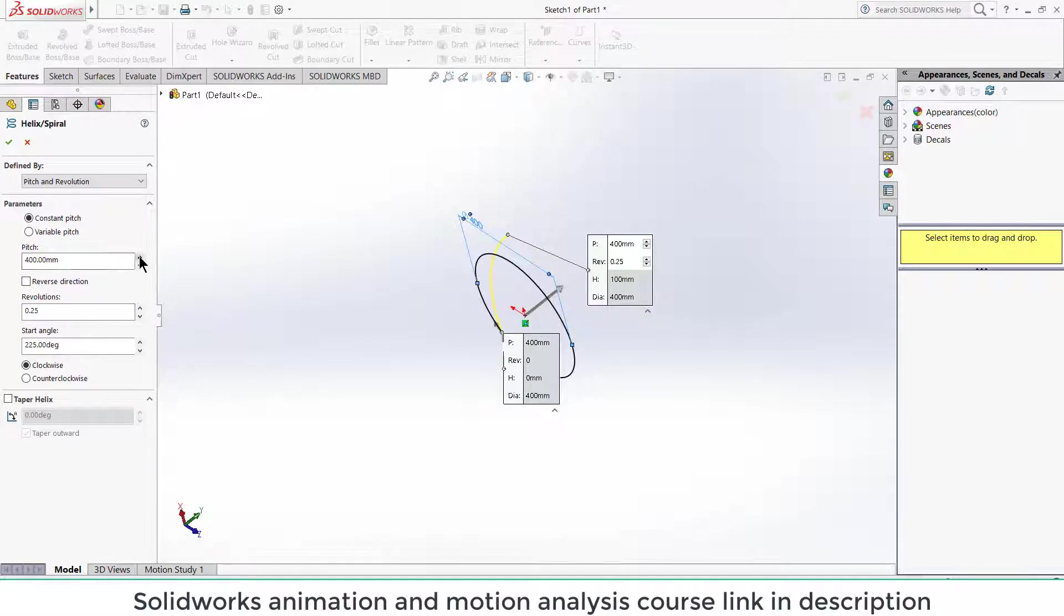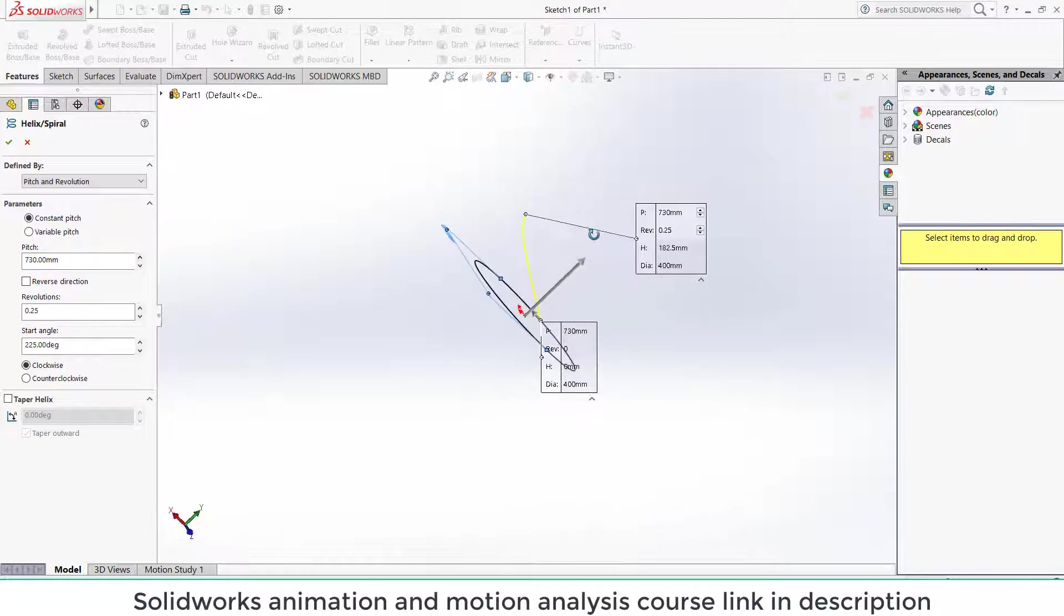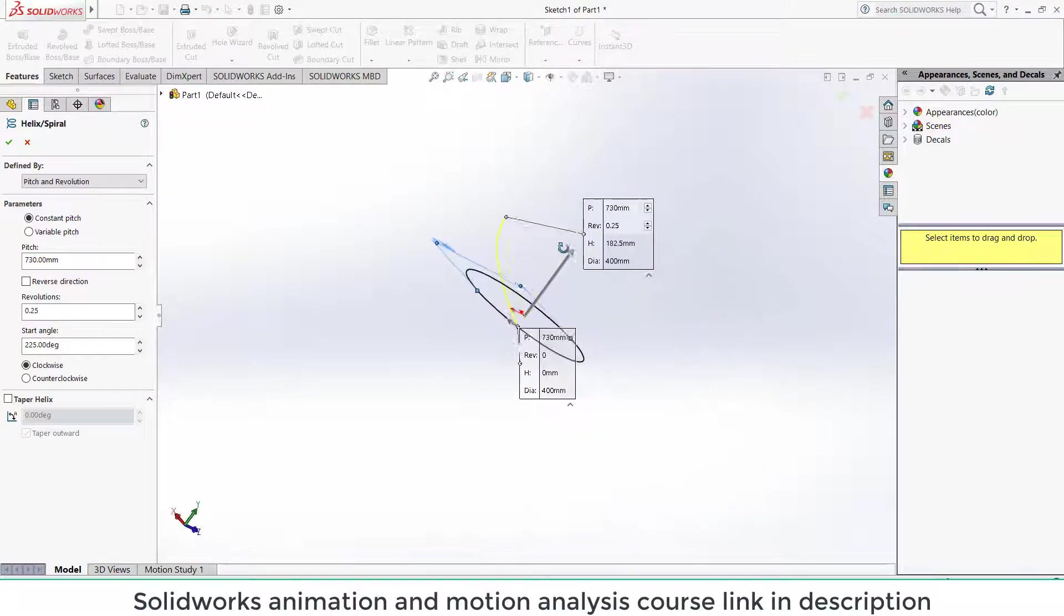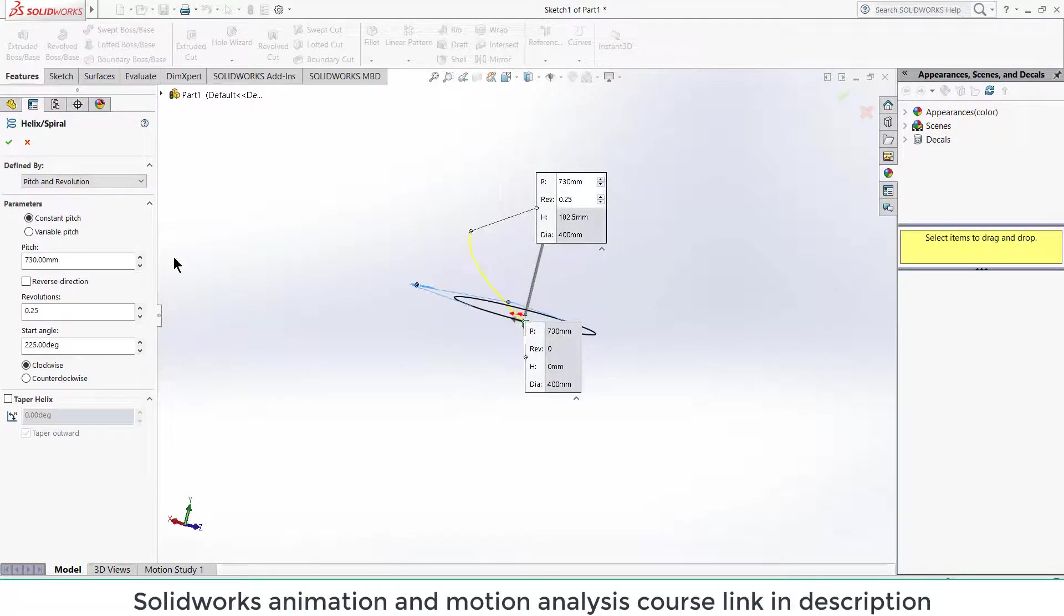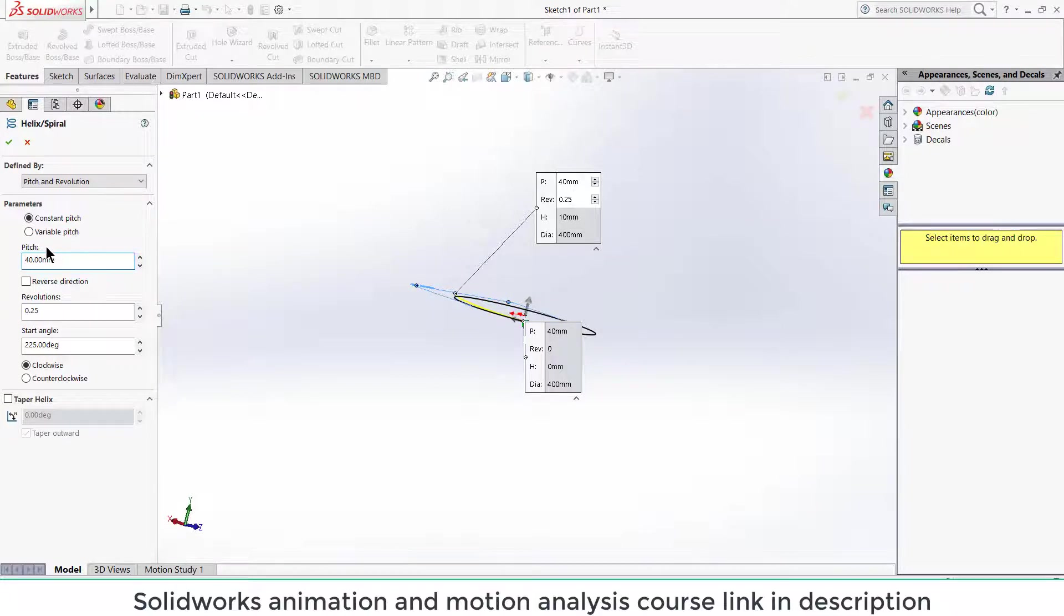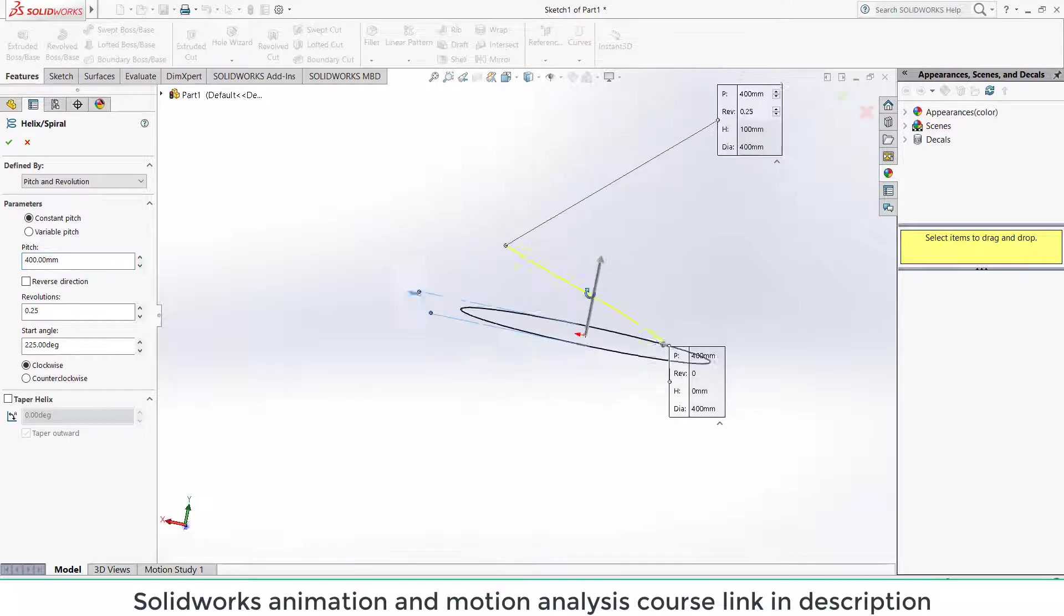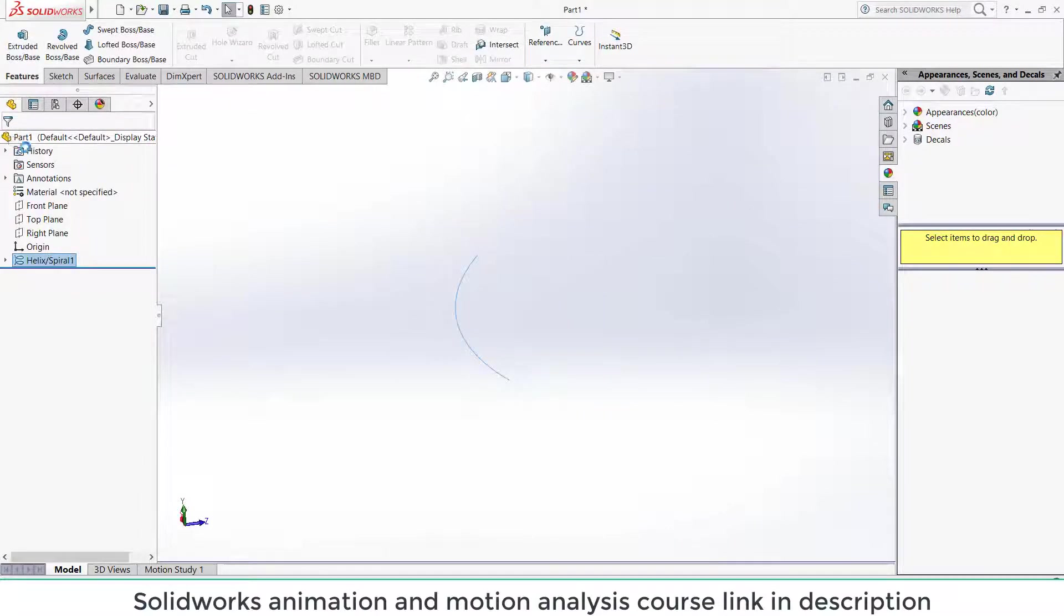You can control the pitch. Pitch basically tells the height of your blade. So it's up to you how much height you want. In my case, 400 mm is okay, but you can increase as per your requirement. Click okay.